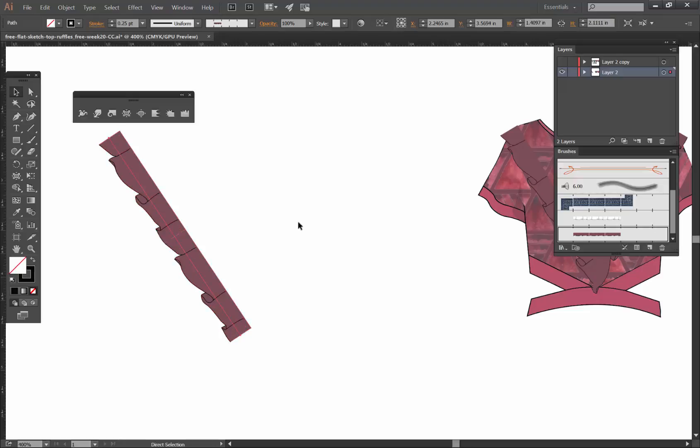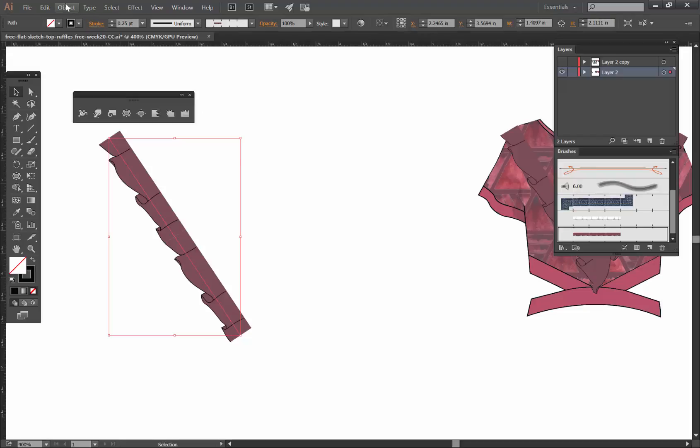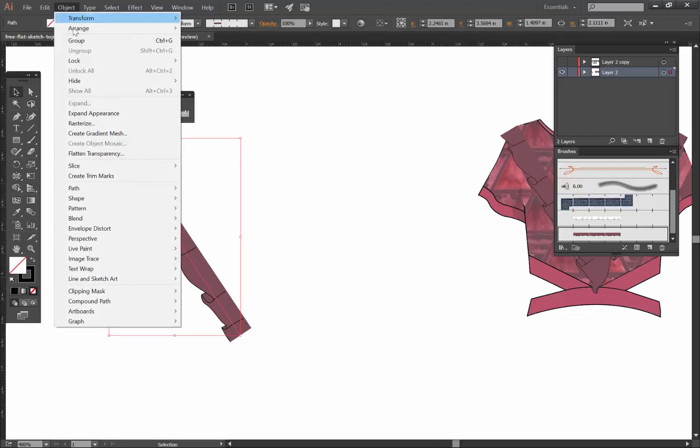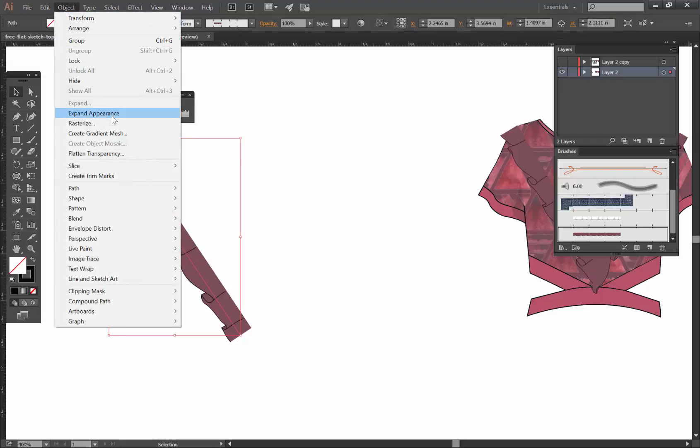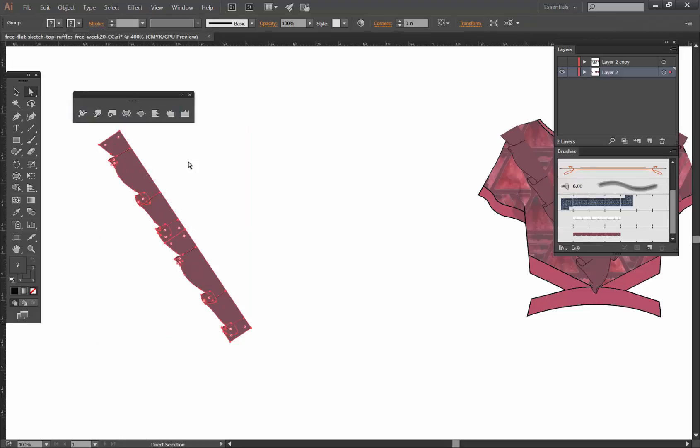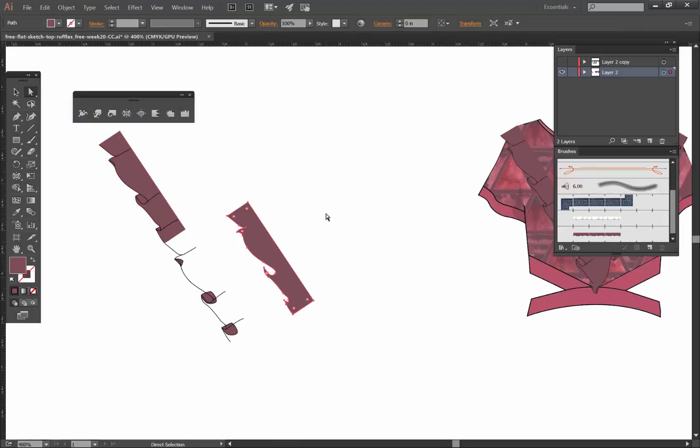I'm gonna do this a couple more times and show you a couple of things that we can do to control this a little bit better. So when we go to Object, Expand Appearance, you'll see that my brush is divided into these pieces the way that I created the brush.